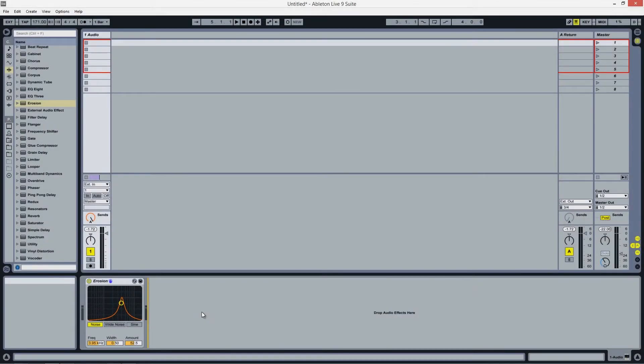Hello again, and welcome to another Ableton Live Device tutorial. This is Dan from EDM Academy, and in this video I'll be showing you the Erosion device.